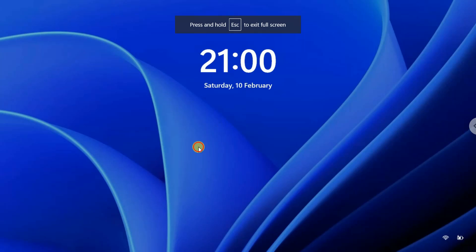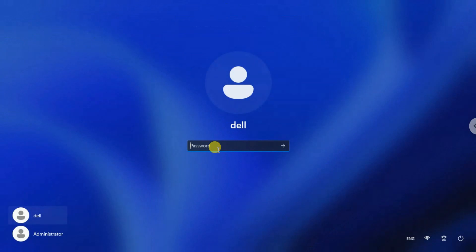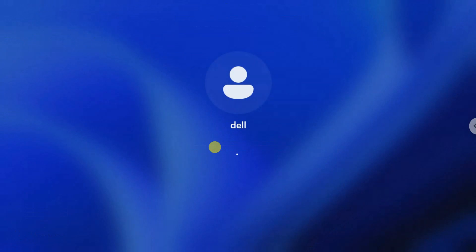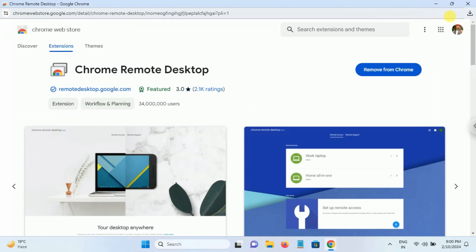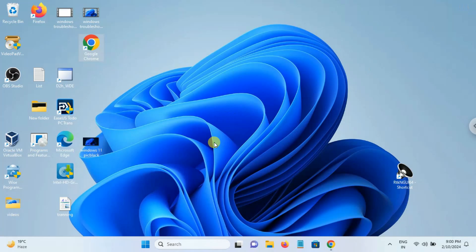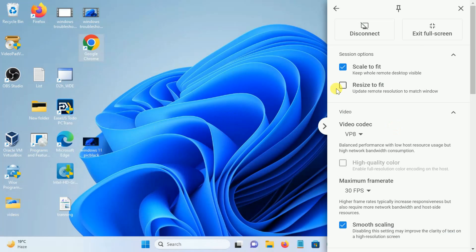Now you can see — I have successfully accessed the system. You can make it full screen. I need to enter the password here. Now you can see the same PC — I am accessing it here via Chrome Remote Desktop.